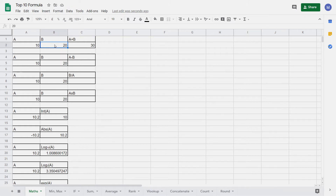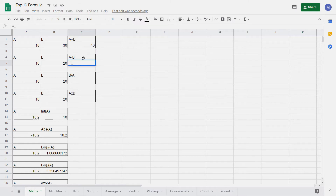If we change one of these values, say to 30, the formula will update and this value will change automatically. Now let's do subtraction. Again we start with equals, select the first cell. This time we're going to use a minus sign for subtraction and then select the second cell and again press Enter.